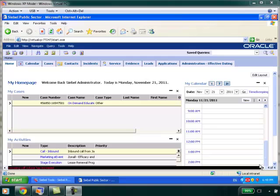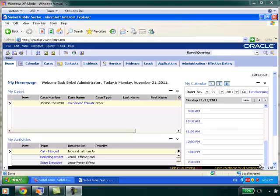Effective dating is the idea that certain fields would need to be recorded along with an effective date. For example, your citizenship on an effective date, or your place of residence on a particular date. To enable effective dating requires two simple steps.